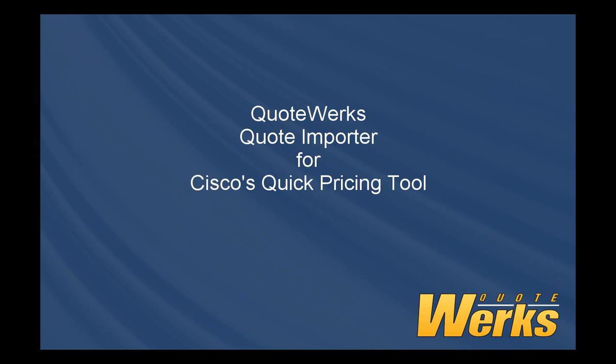The combination of Cisco's Quick Pricing Tool and QuoteWorks reduces the quoting process to just minutes rather than days working with teams of people, freeing up both pre-sale and post-sale resources.